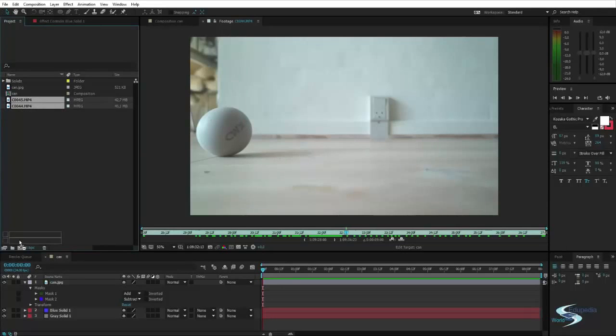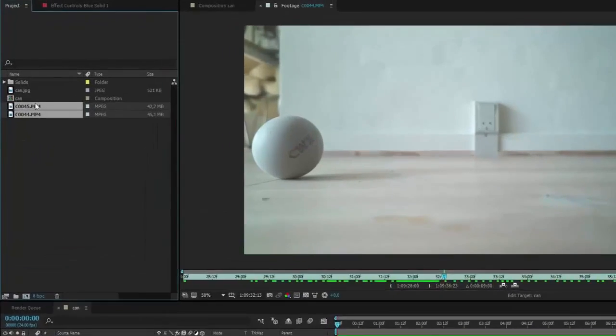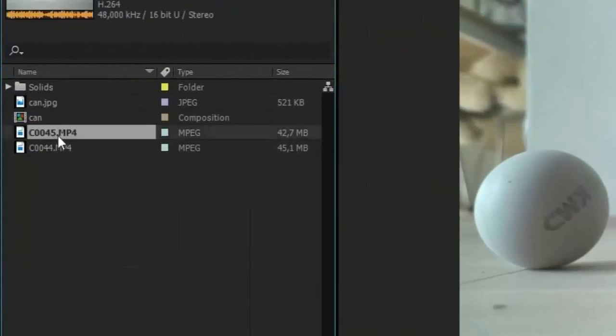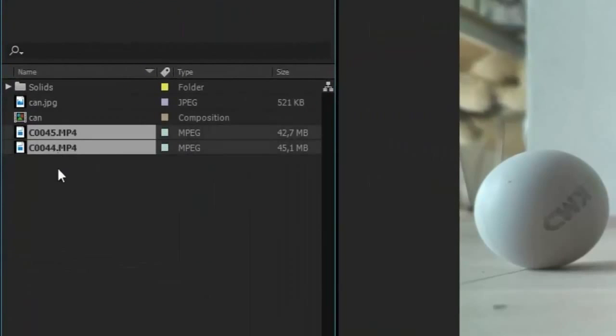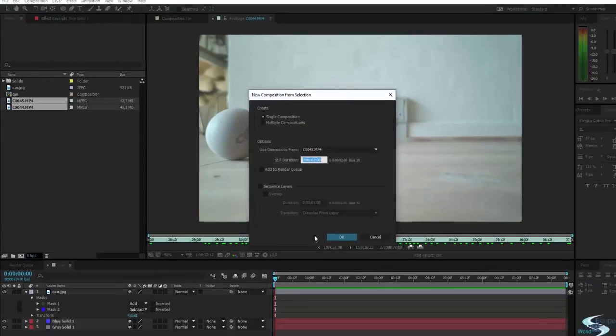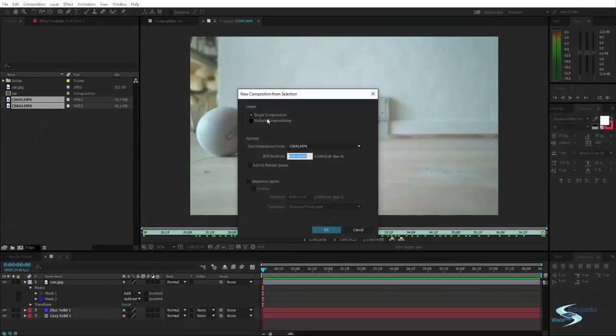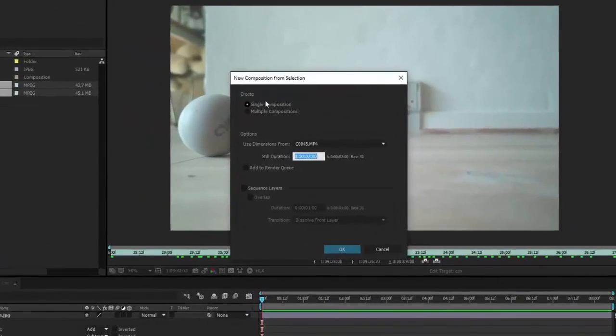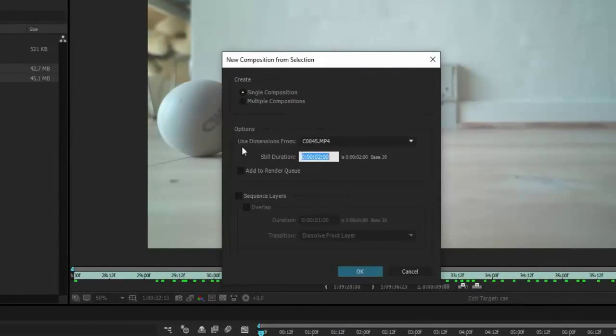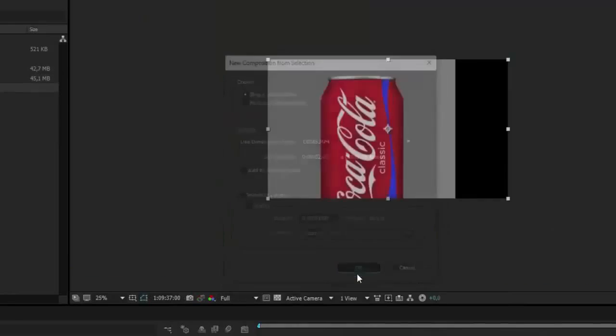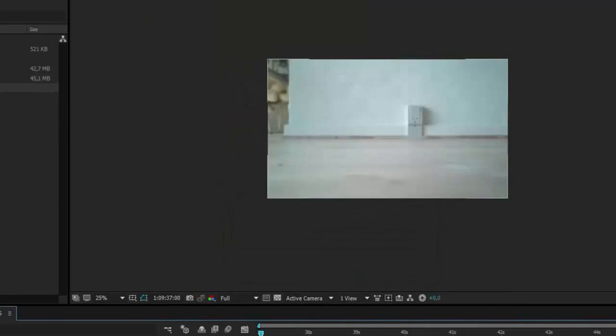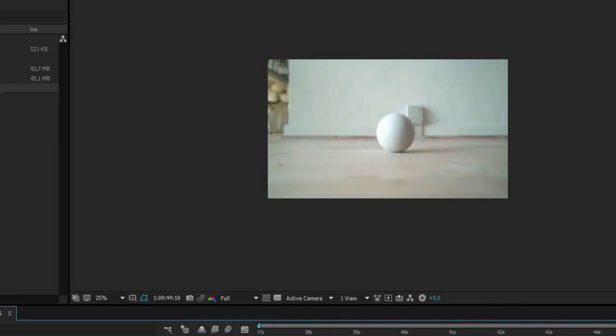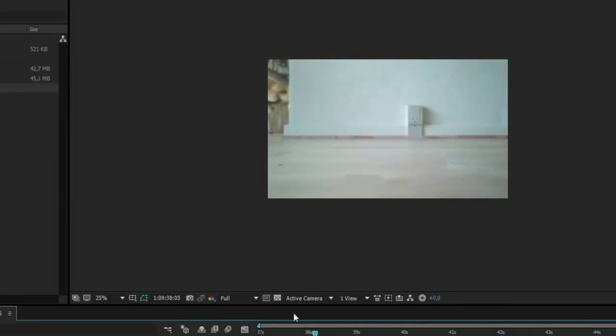So let's just take these two video clips and drag them onto the new composition button. And it will ask me if I want a single or multiple compositions and I want multiple. Boom. There we go.